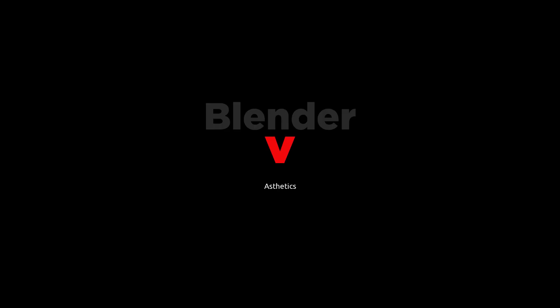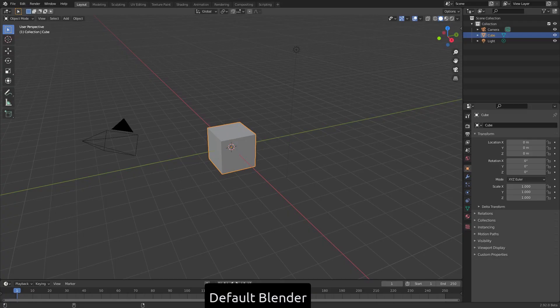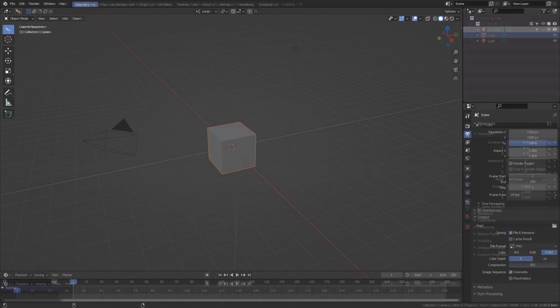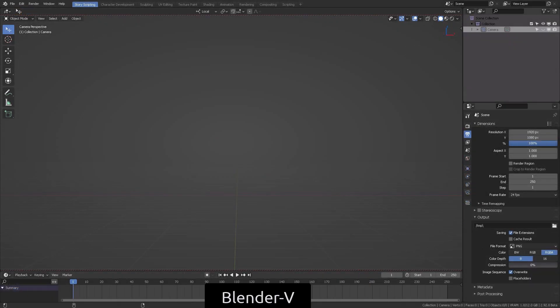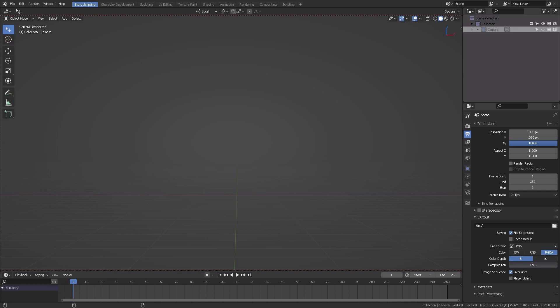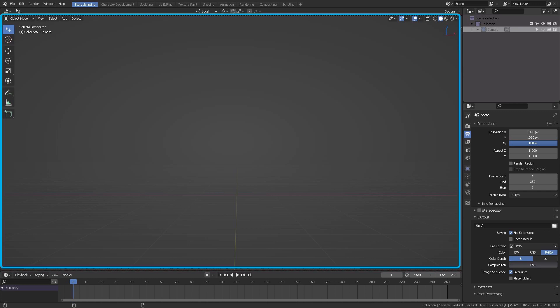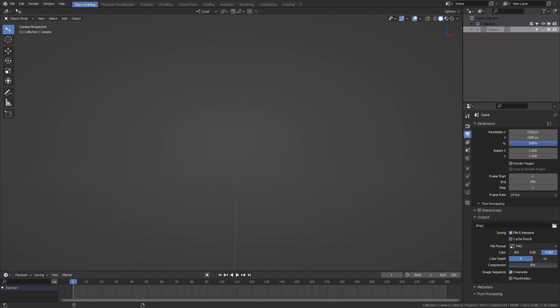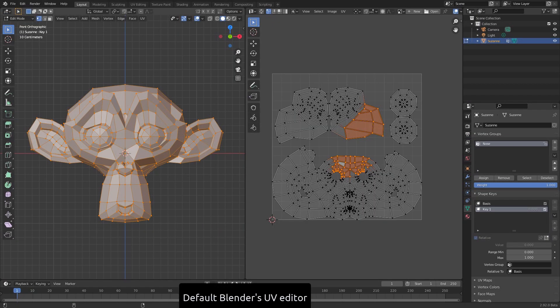Now let's talk about the practical uses of this. The default Blender looks like this and Blender V looks like this. This is considering that you will have more space, no bars here, and the outliner. You will start your viewport directly on the camera view.